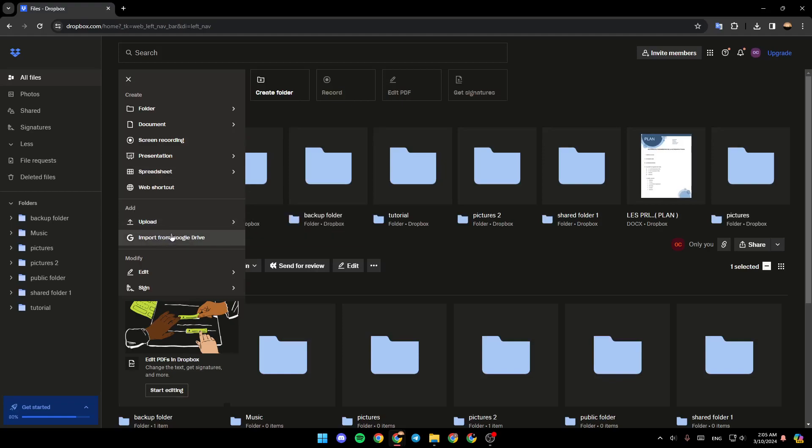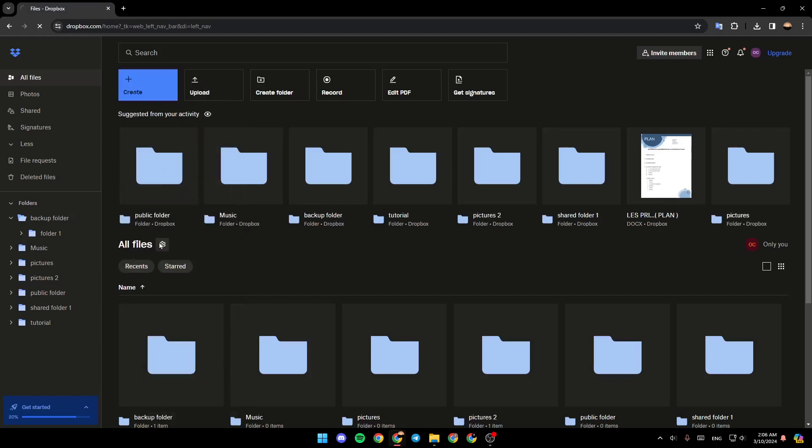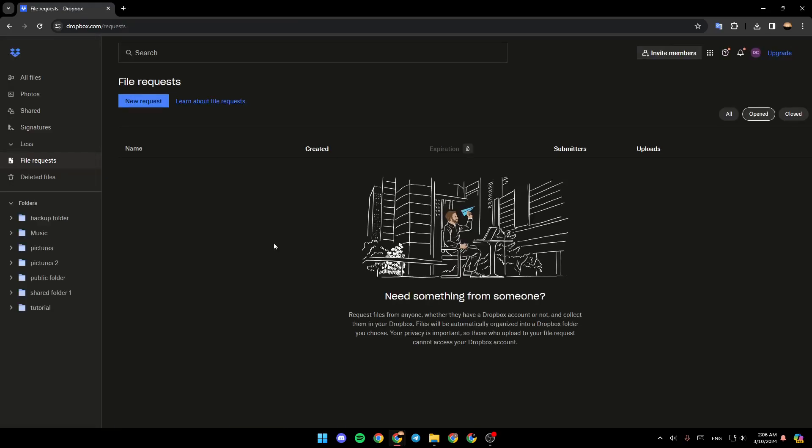Here you're going to find Send File Requests. Go ahead and click on Send File Requests.